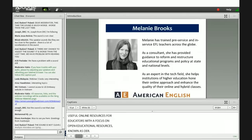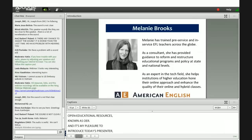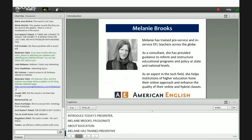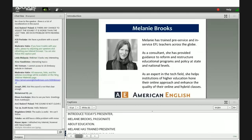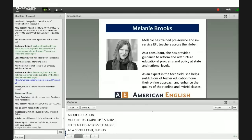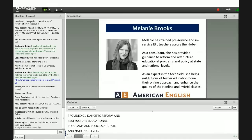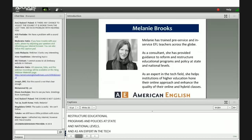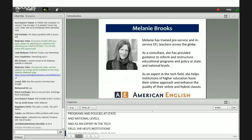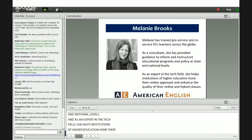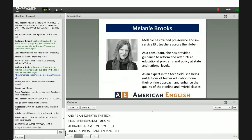Passionate about education, Melanie has trained pre-service and in-service EFL teachers across the globe. As a consultant, she has provided guidance to reform and restructure educational programs and policy at state and national levels. And as an expert in the tech field, she helps institutions of higher education hone their online approach and enhance the quality of their online and hybrid classes. We're looking forward to learning with you today, Melanie. Welcome.